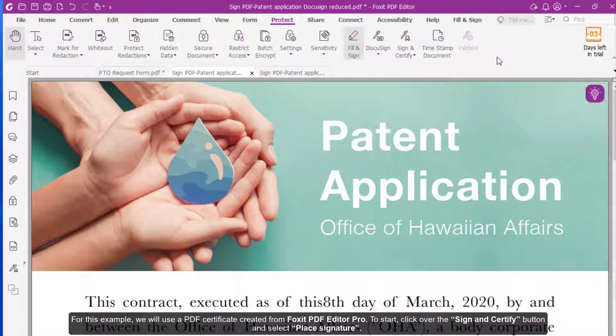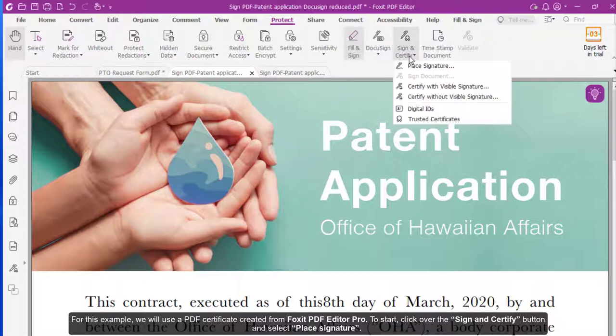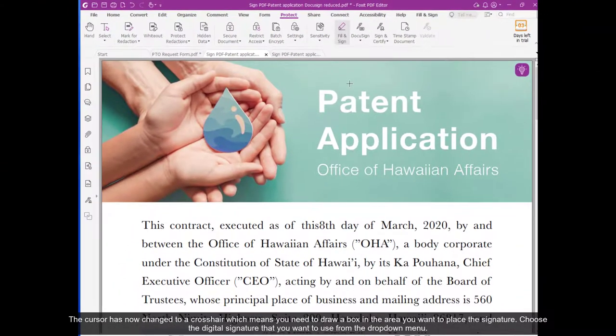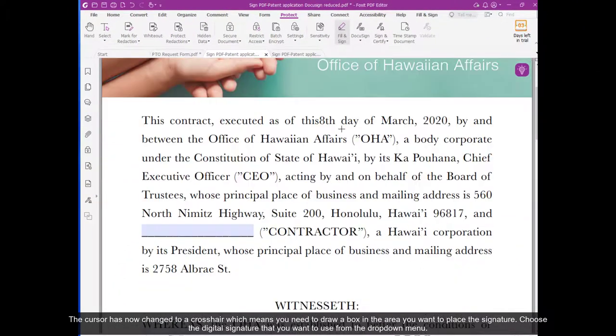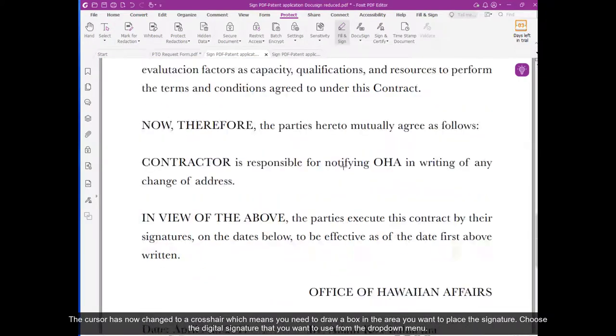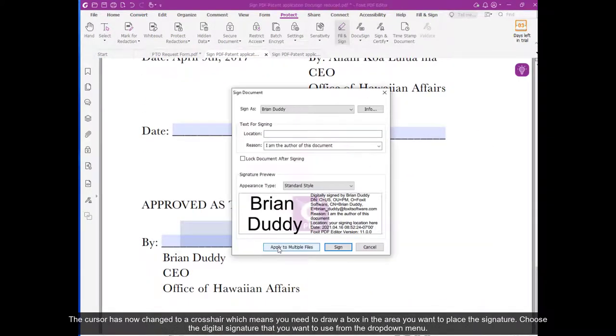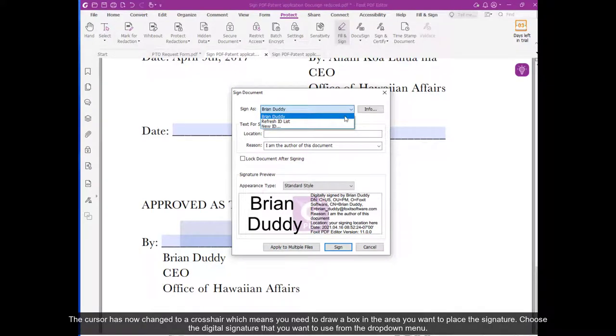click over the Sign and Certify button and select Place Signature. The cursor has now changed to a crosshair, which means you need to draw a box in the area you want to place the signature. Choose a digital signature that you want to use from the drop-down menu.